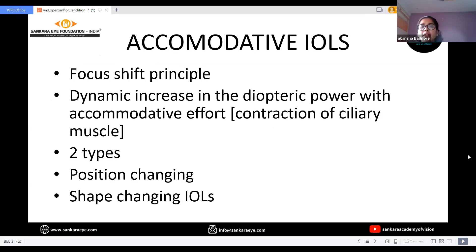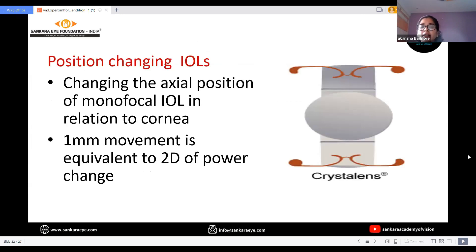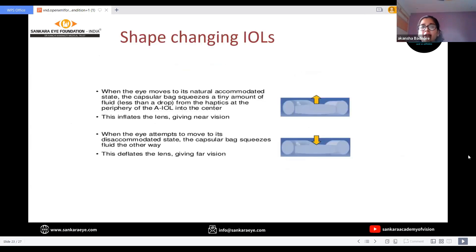Next IOL options would be accommodative IOLs, which work on the focus shift principle, with a dynamic increase in dioptric power with accommodative effort. There are two types: position-changing and shape-changing IOLs. Crystalens is a position-changing monofocal IOL which causes a change in the axial position relative to the cornea; 1 mm movement equals 2 diopters of power change. In shape-changing IOLs, the capsular bag squeezes a tiny amount of fluid from the haptics, which inflates the lens giving near vision.